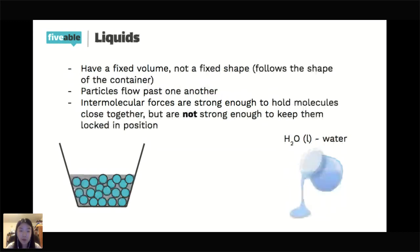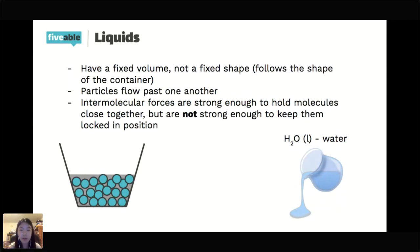Liquids have a fixed volume, but they do not have a fixed shape — they follow the shape of a container. If you've ever poured a liquid, it slides along the inside of the container. This means the particles flow past one another. The intermolecular forces are strong enough to hold the molecules close together, but not strong enough to keep them locked in position like a solid, which gives them fluidity.